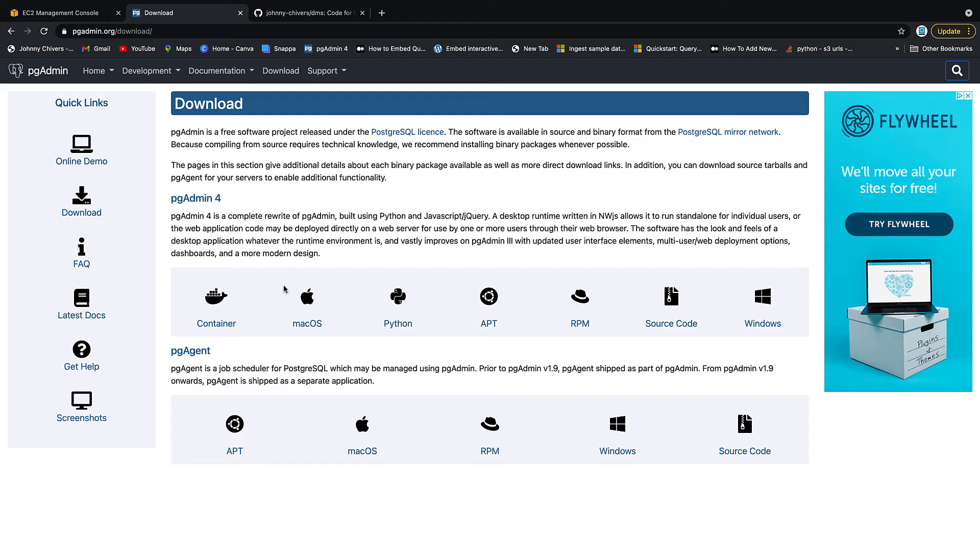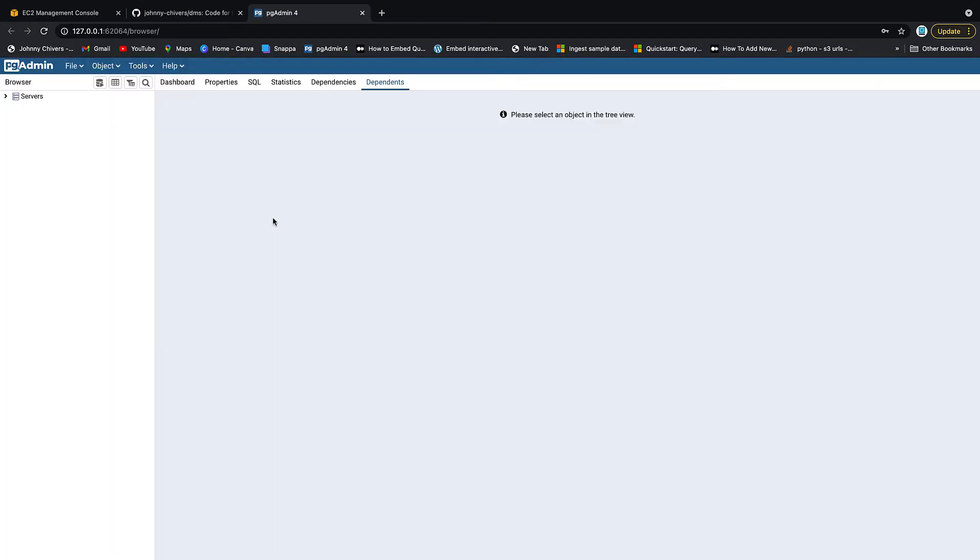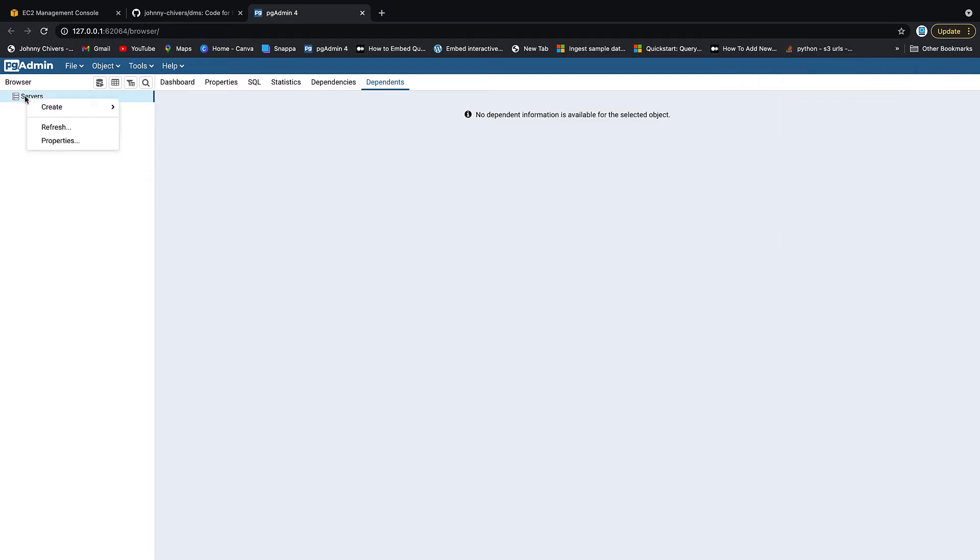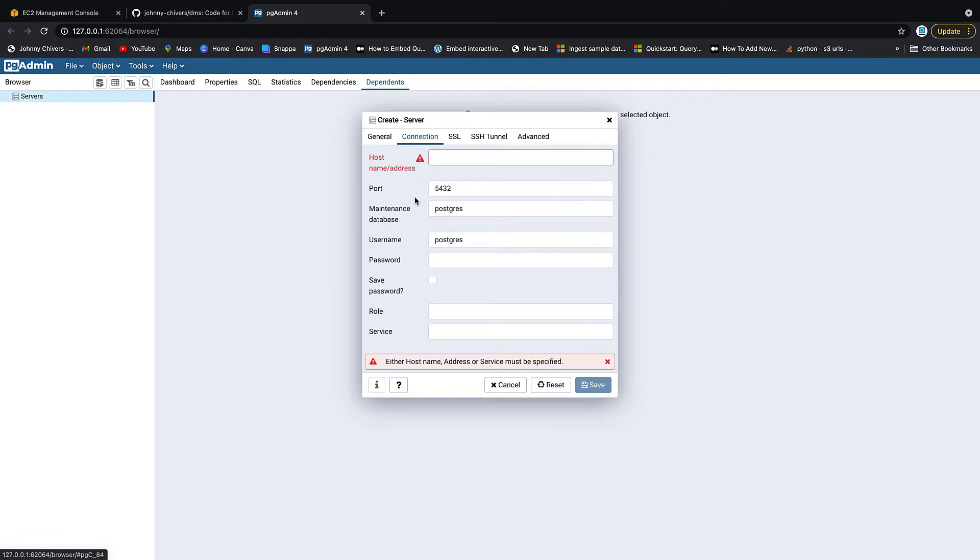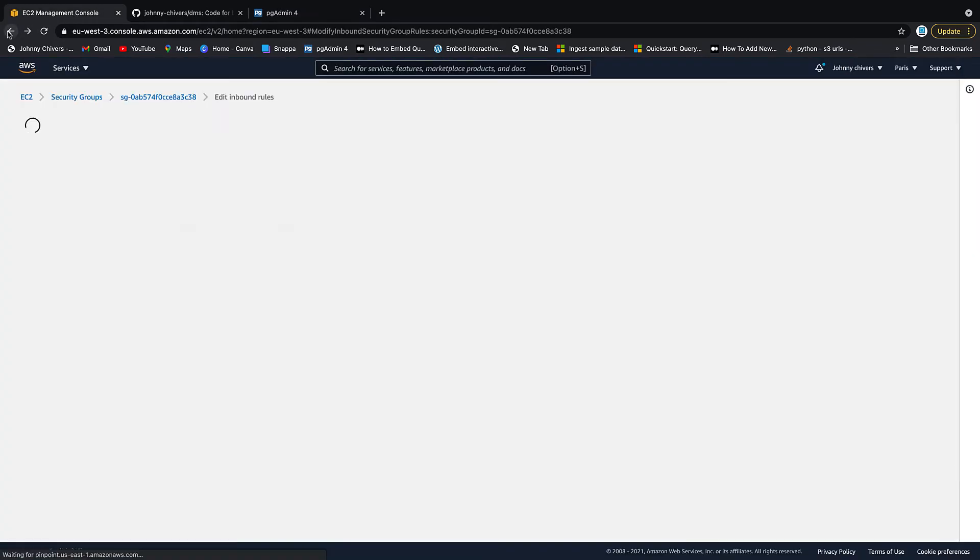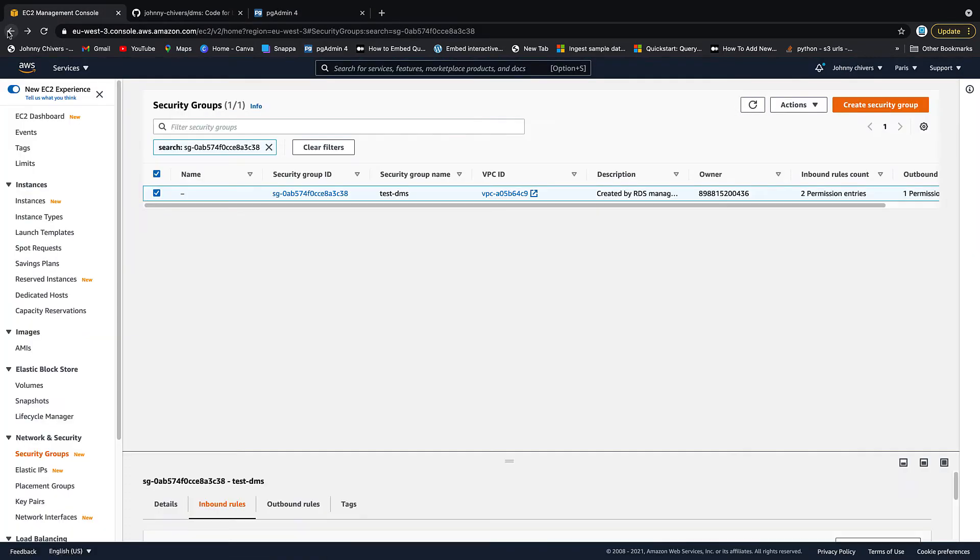So you should also now have PGAdmin downloaded. Go ahead and start that up. It will come up into your browser. Okay. That's PGAdmin up in my browser, as you can see. If we go over to the left-hand side here on servers and we hit create and we want to create a new server. I want to give it the name music. Music. You want to go to connection. Next thing we want is the address. So let's back on the RDS instance. So I'm just going to hit back a couple of times.